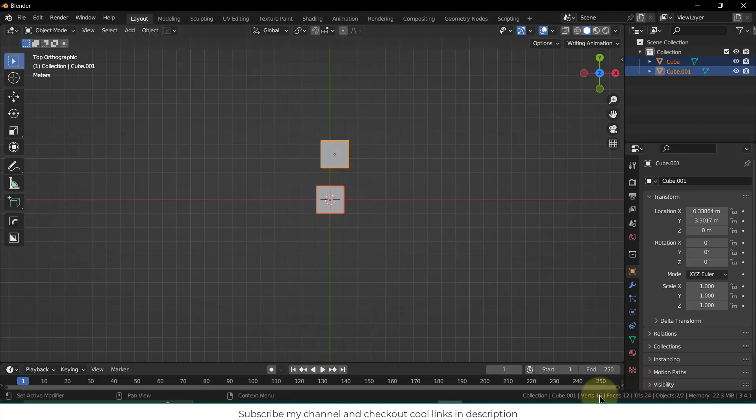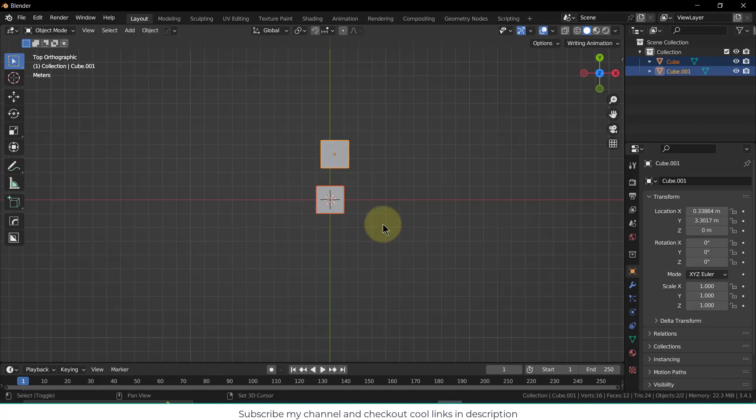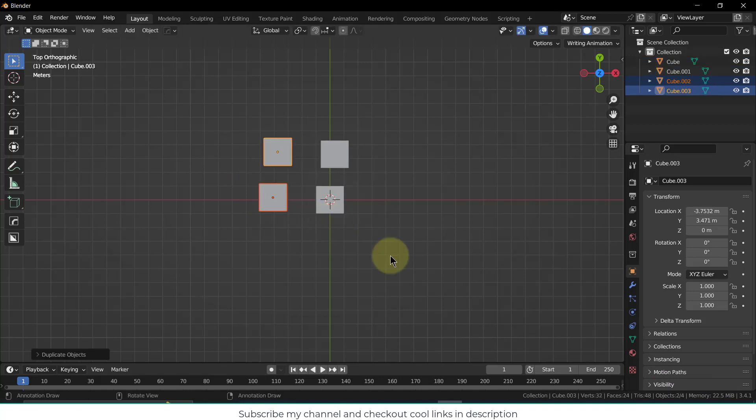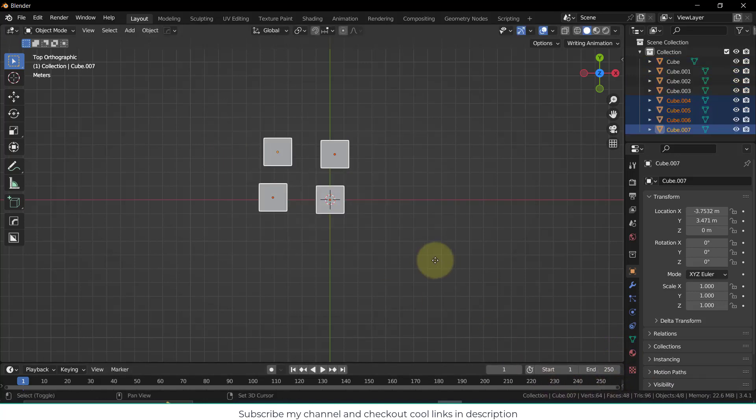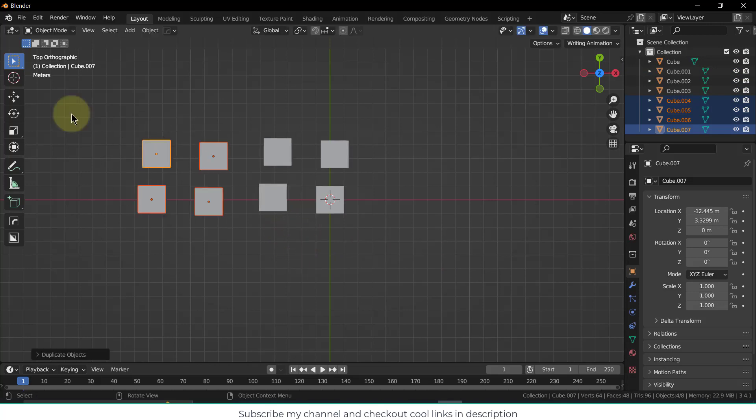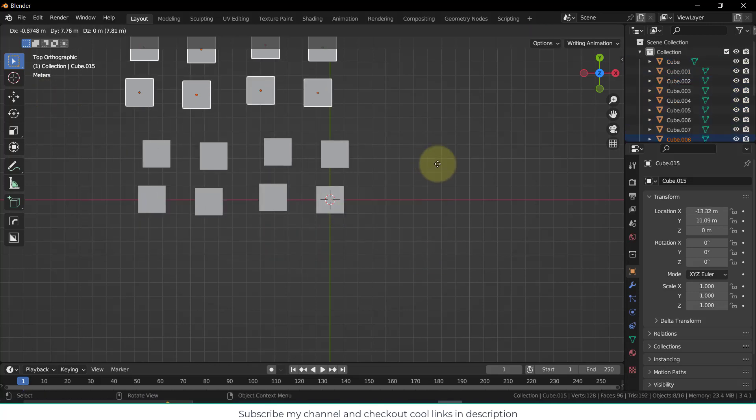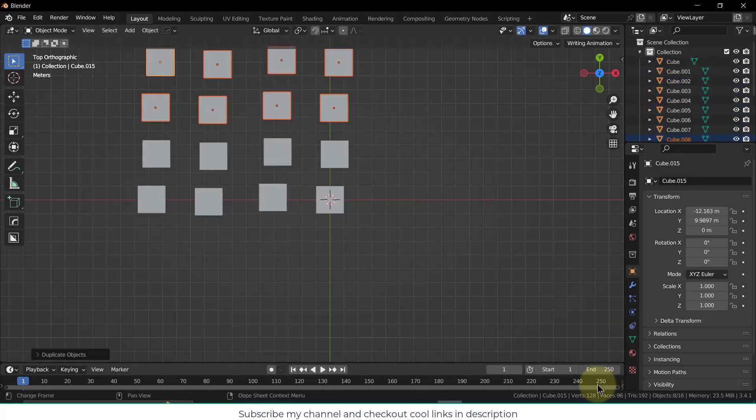Let's use Shift+D again. As I use Shift+D again and again, the problem is that it increases the number of vertices, faces, and the major issue is memory.